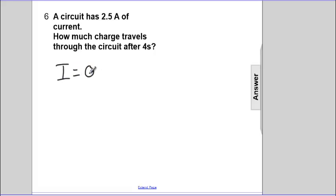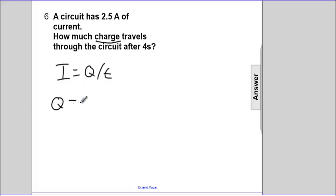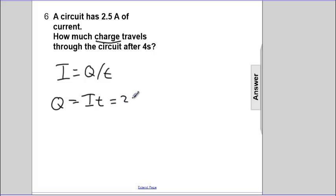let's be consistent. I is Q over T. We're going to solve for how much charge. So Q is I times T. The current is 2.5 amps, but I'll write that as 2.5 coulombs per second. That's the definition of the amp.